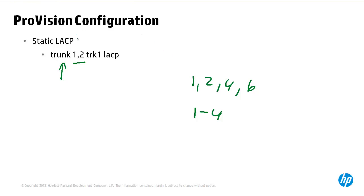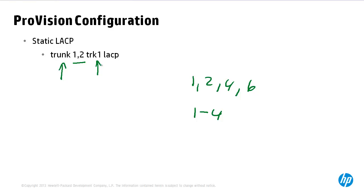You then specify a TRK. Now the number here is of local significance only. The range of TRKs is device dependent. Use question mark to see a list of TRKs available on the specific device. When setting up TRKs between ProVision devices as an example, different TRK numbers can be configured on each end. They do not need to match.